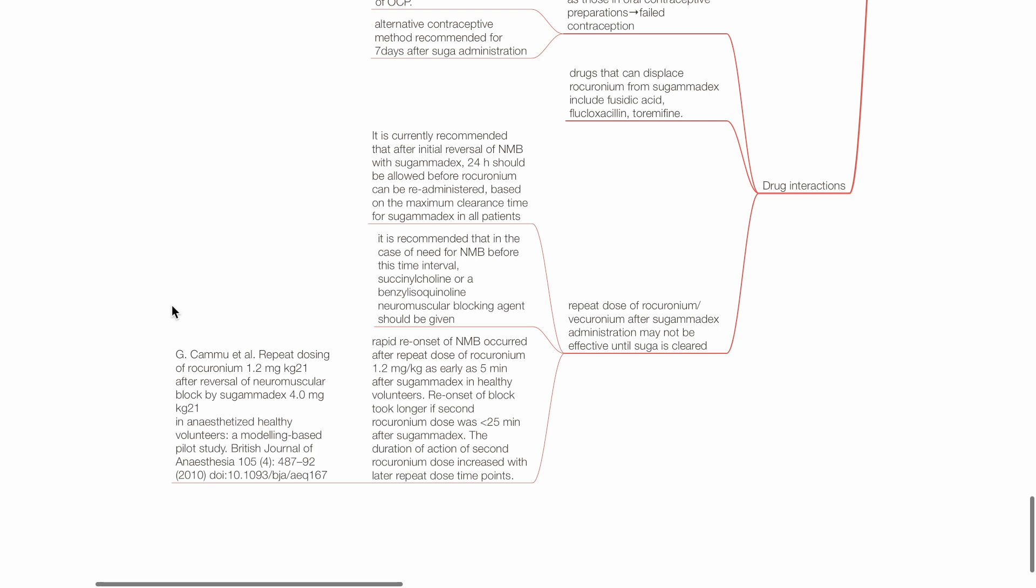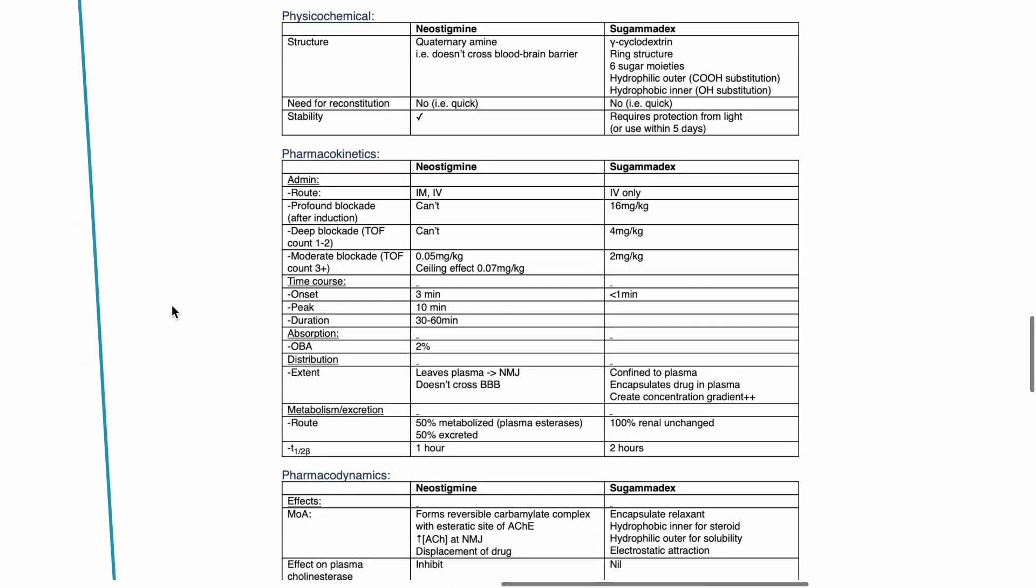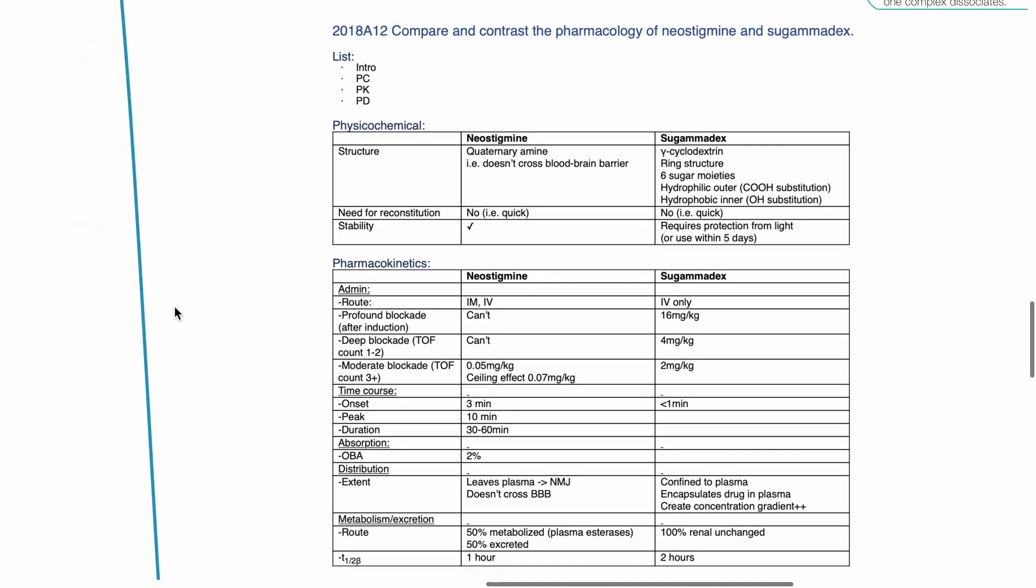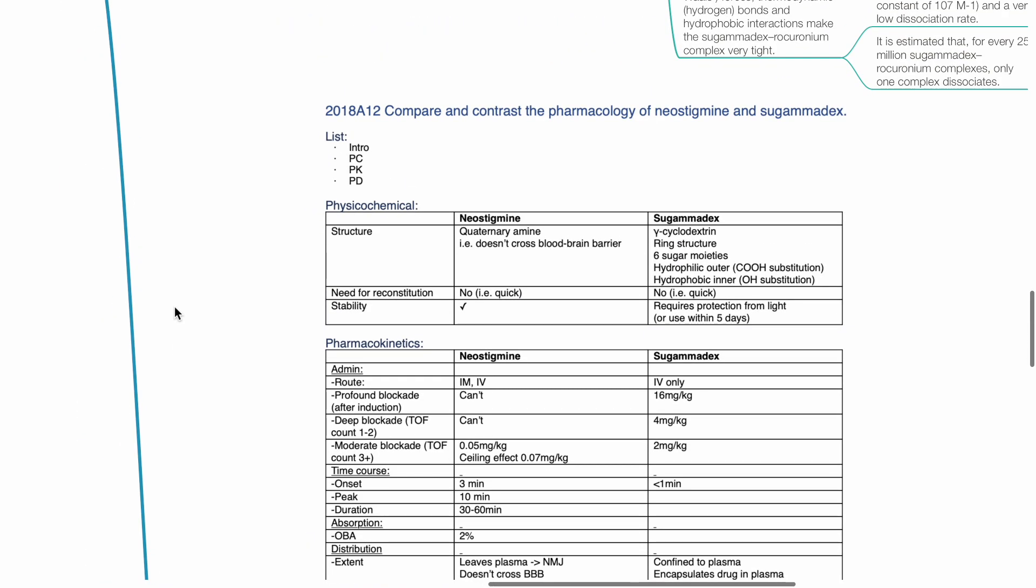However, a study by Cammu et al. concluded that rapid re-onset of neuromuscular blockade occurred after repeat dose of rocuronium 1.2 mg per kg as early as 5 minutes after sugamadex in healthy volunteers. Re-onset of block took longer if the second rocuronium dose was less than 25 minutes after sugamadex. The duration of action of second rocuronium dose increased with later repeat dose time points.